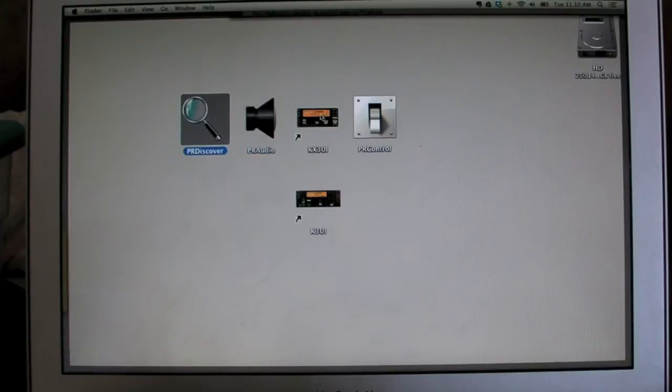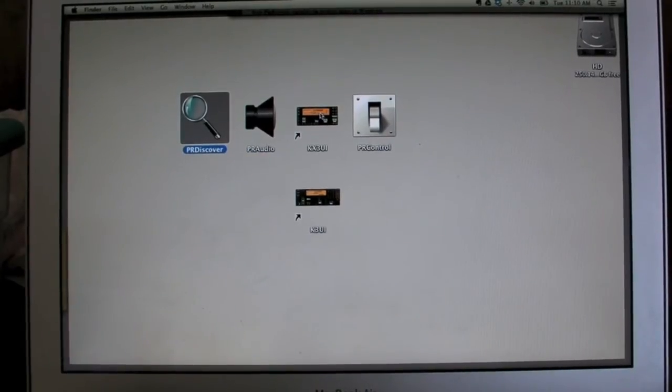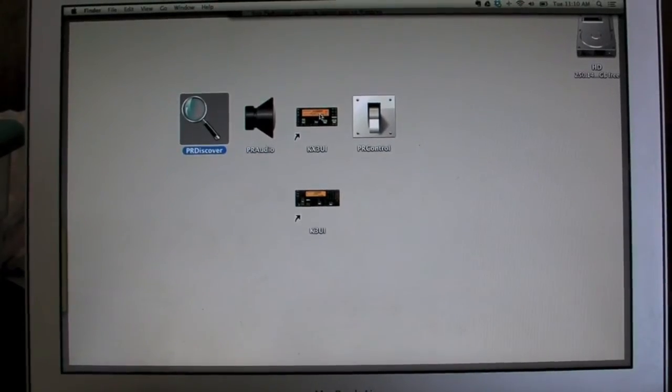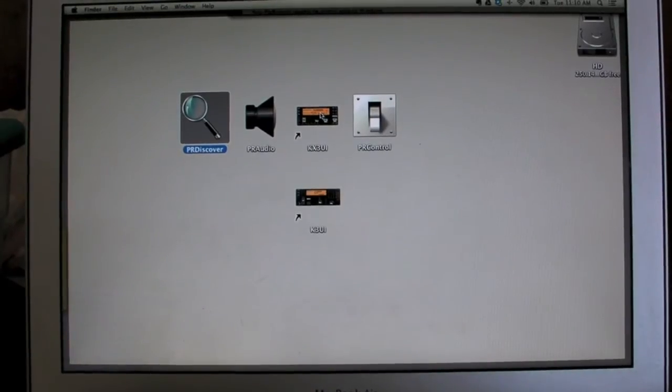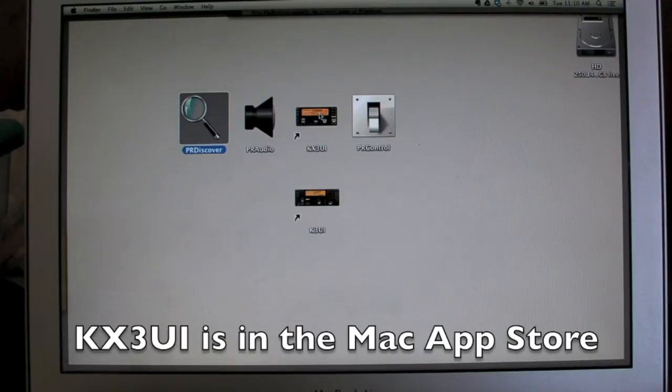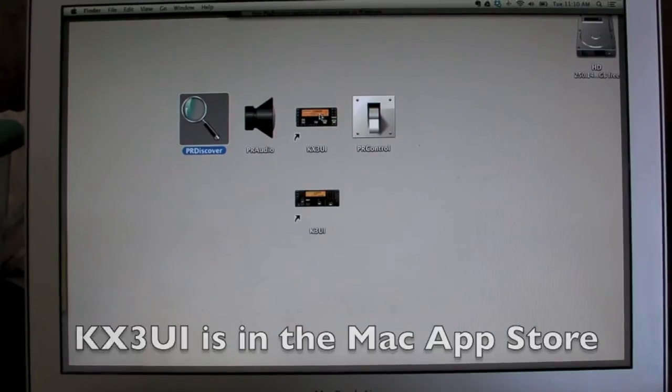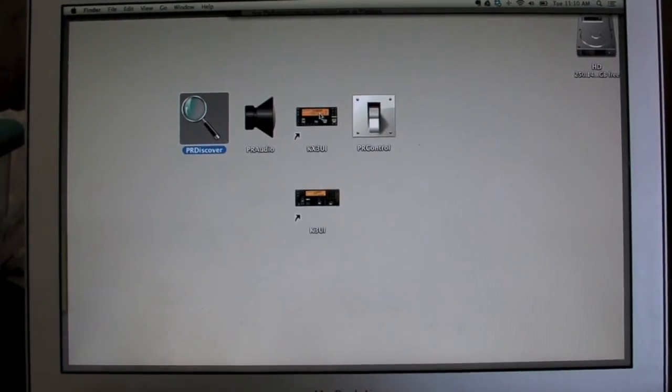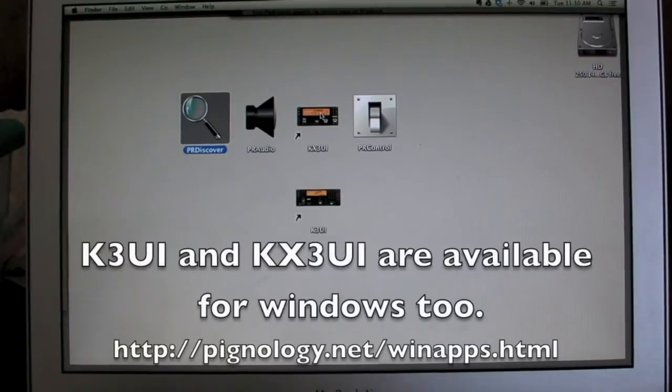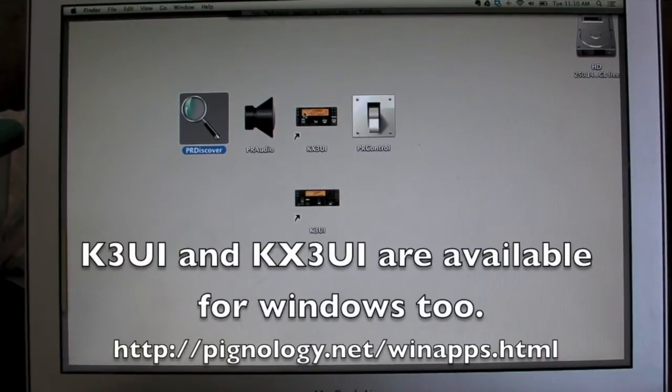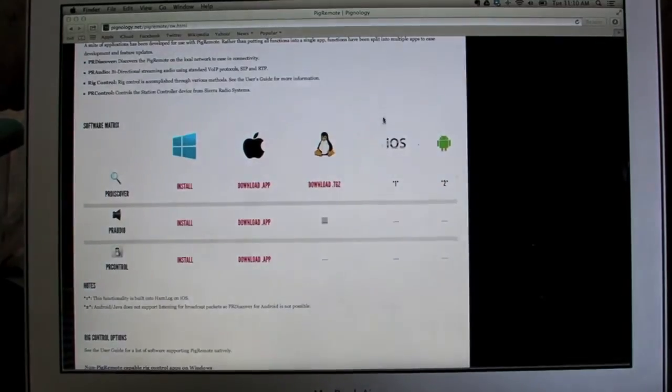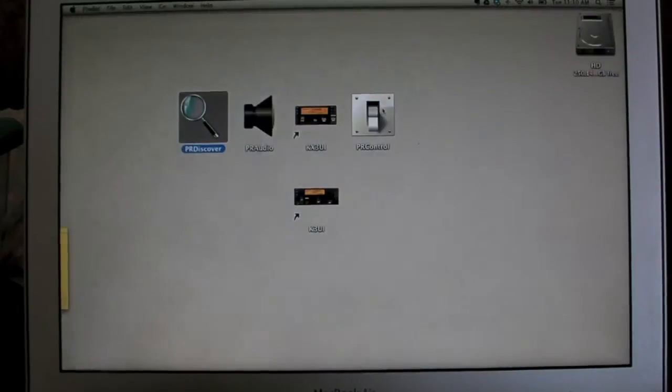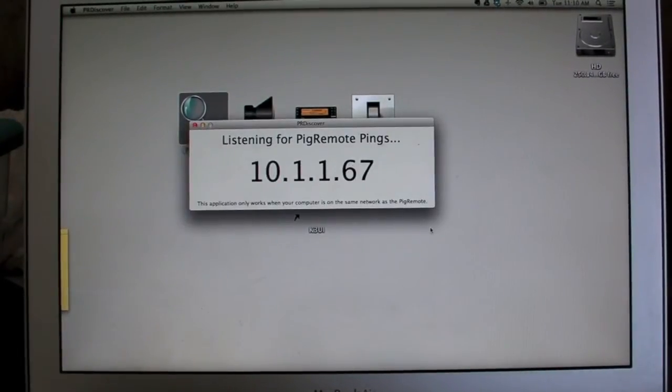Rig control can be done either via a pigtail enabled control app, such as KX3 UI, which was written by Pignology, or if you're running Windows, you can run any logging rig control software you want. And that's all documented in the user guide. So let's open up PR discover.